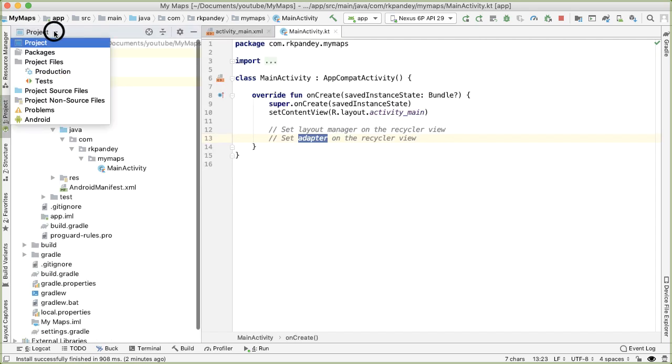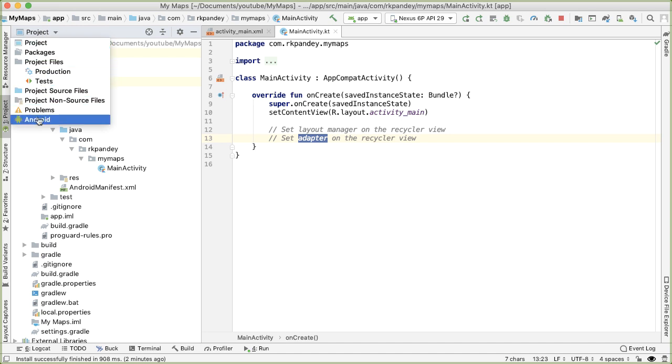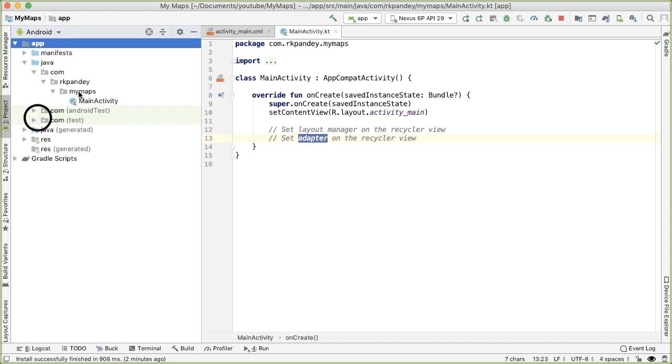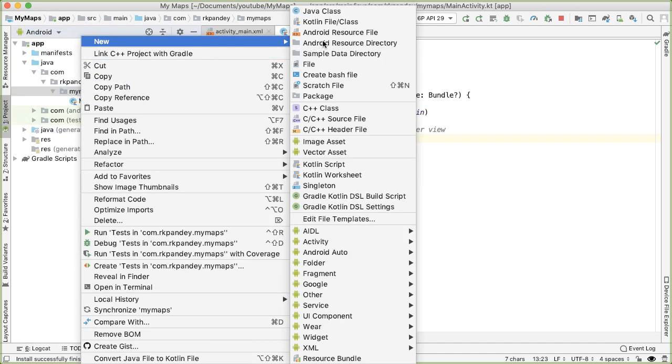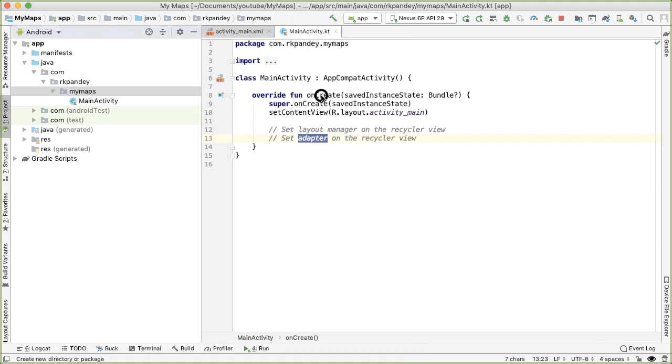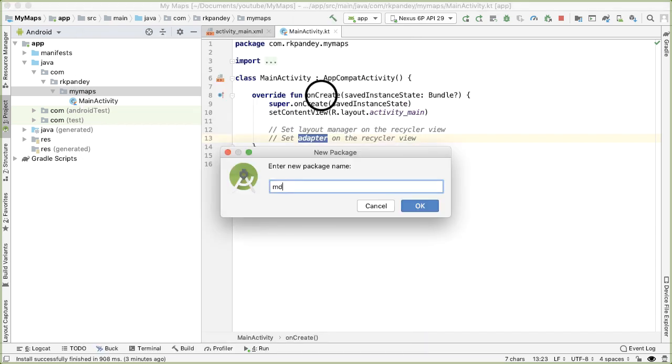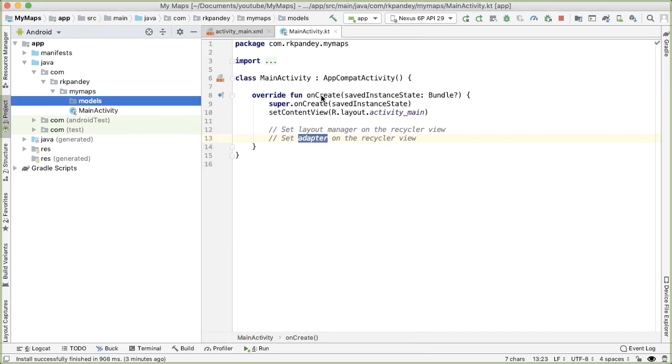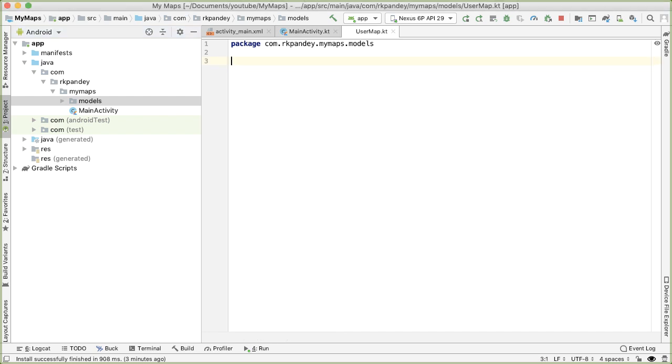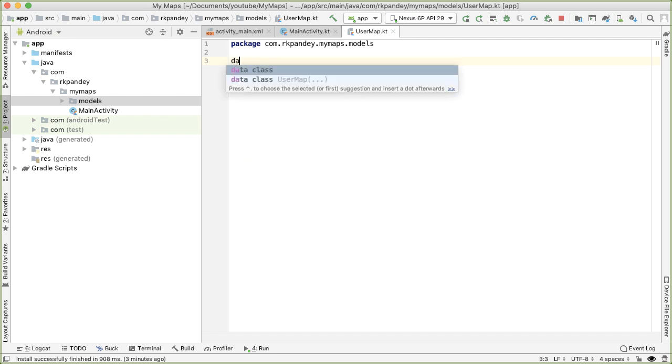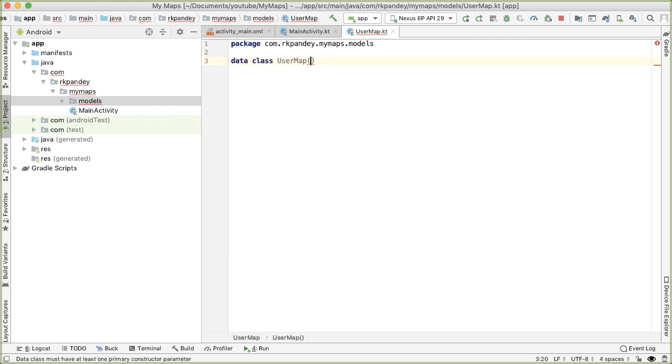So I'm going to change the view of the project to be the Android view just because I'm more familiar with that. Let's define a new package called models. And the obvious model that we have in our app is a user map model. And the user map represents a map that the user has created. This is going to be a data class in Kotlin.